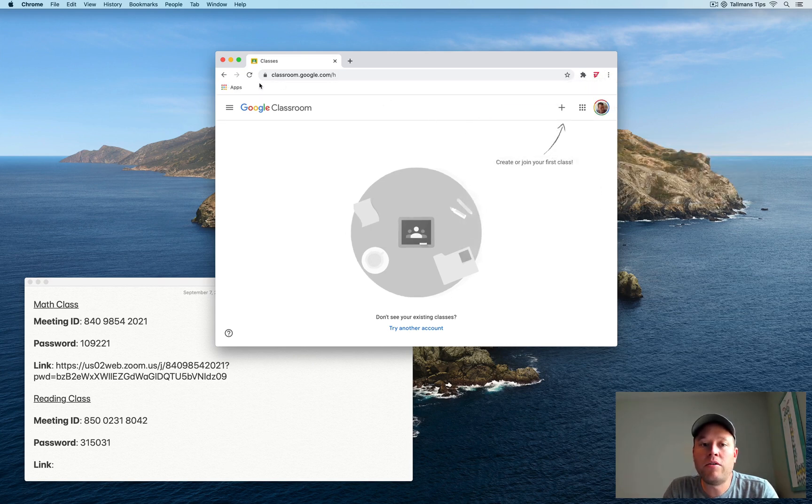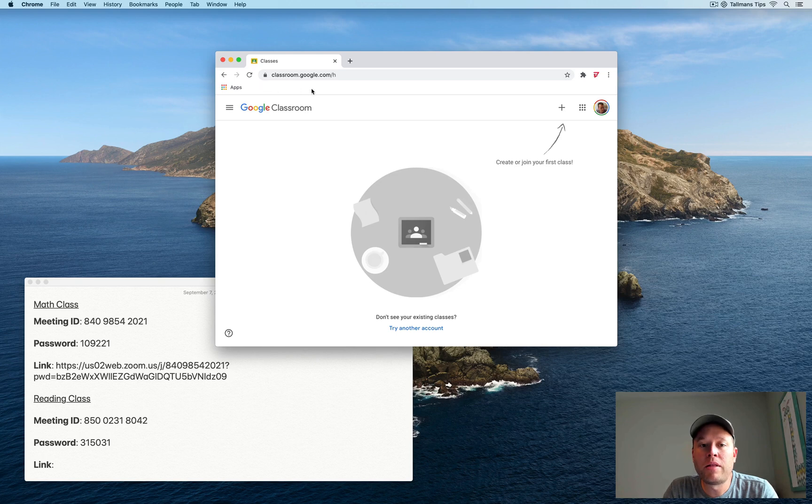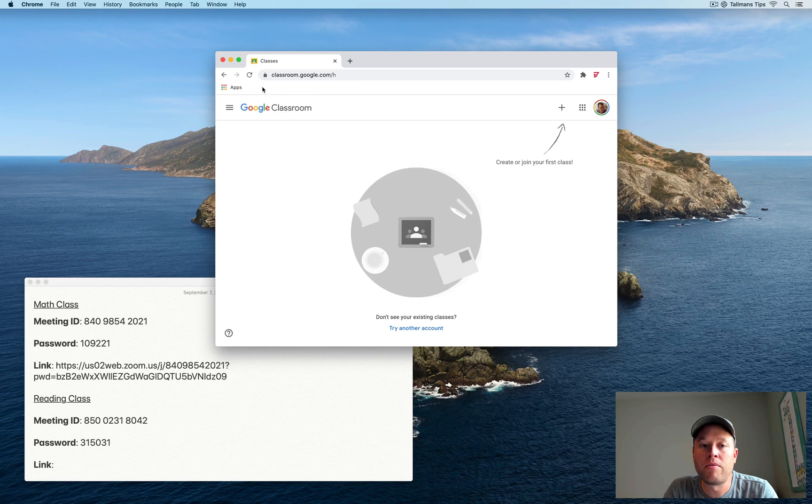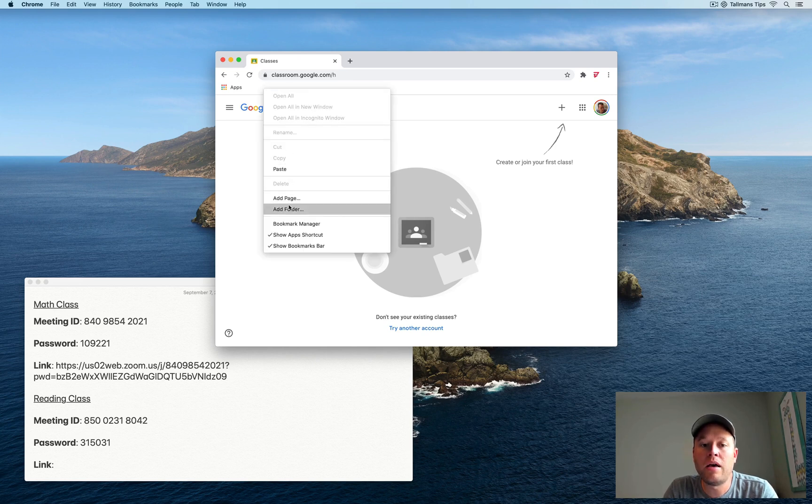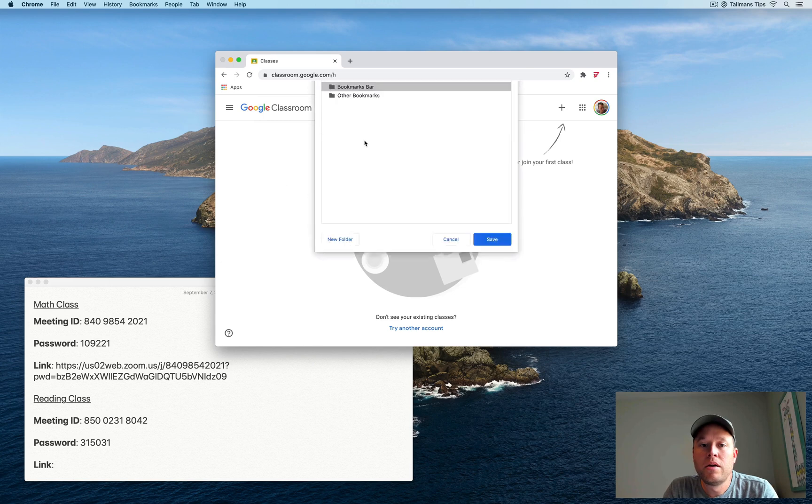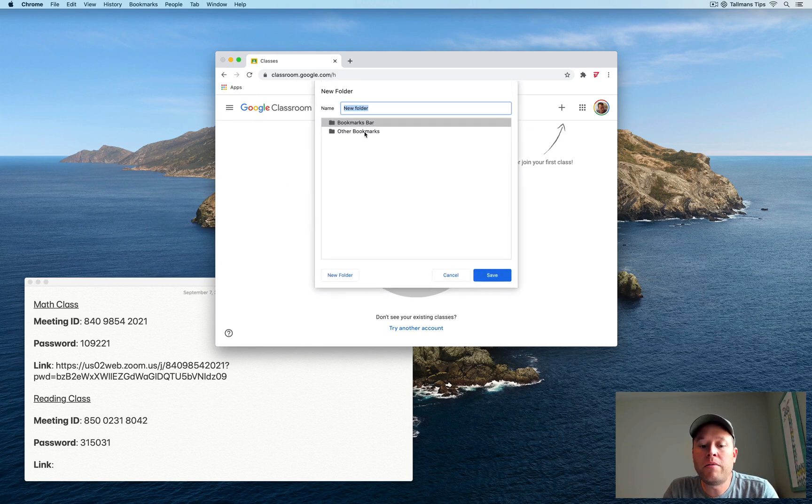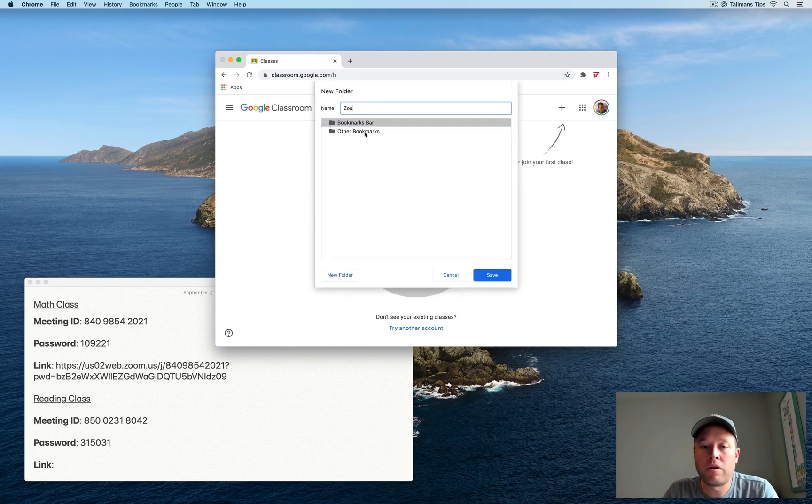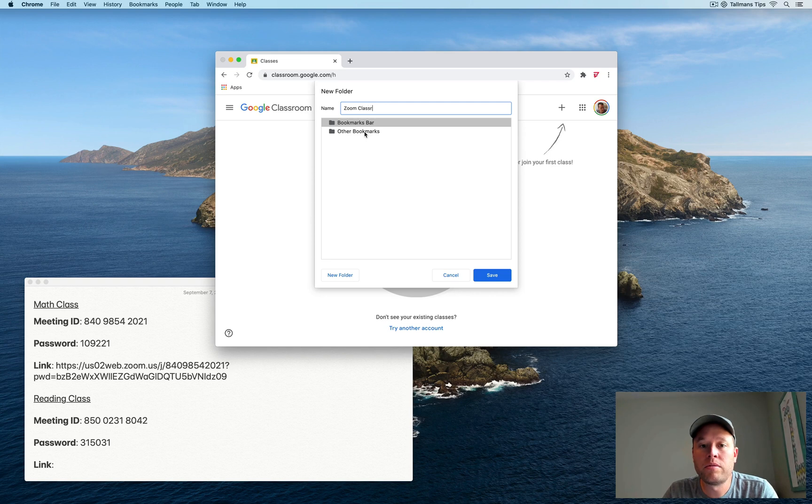Now, from there, you may already have some links. I don't have any links in my bookmarks bar right now, but we're going to pick a blank spot and then right-click and choose Add Folder. And then you can name this something that would stand out to you. So I'm going to call it Zoom Classrooms. I'll click Save.